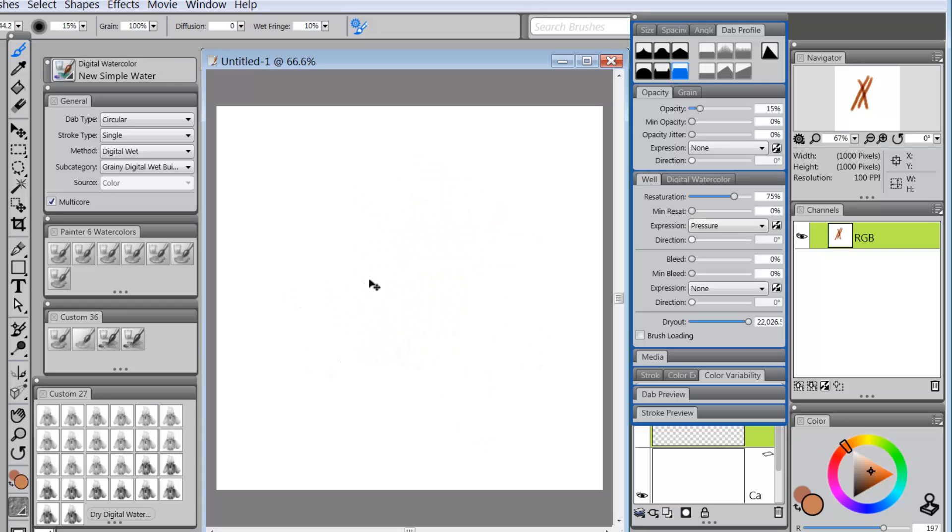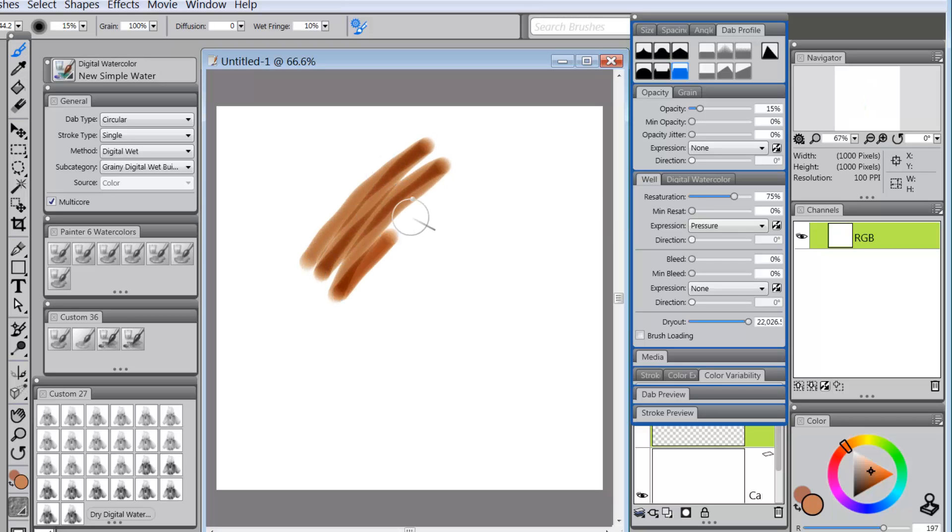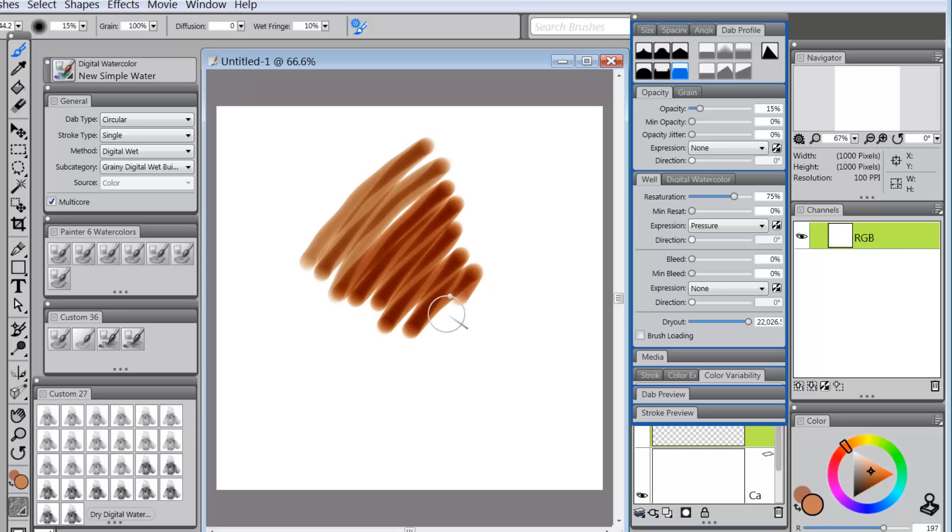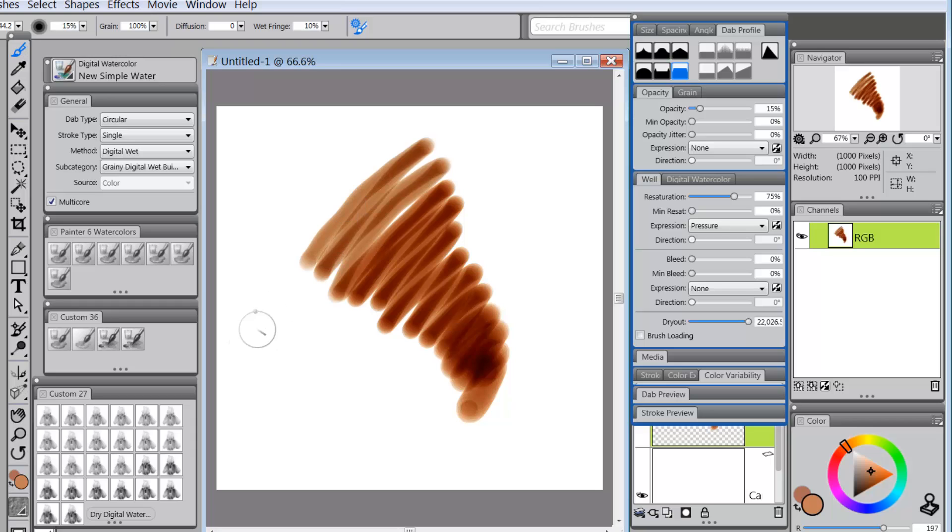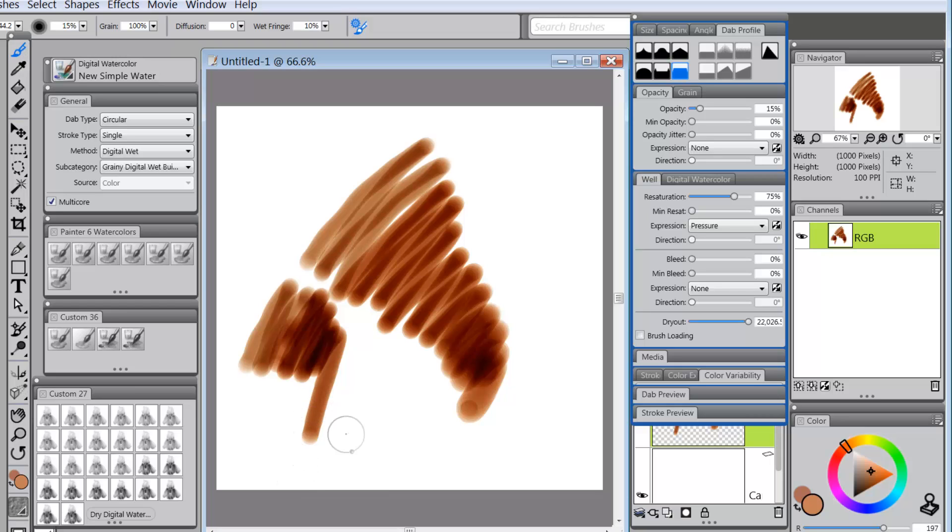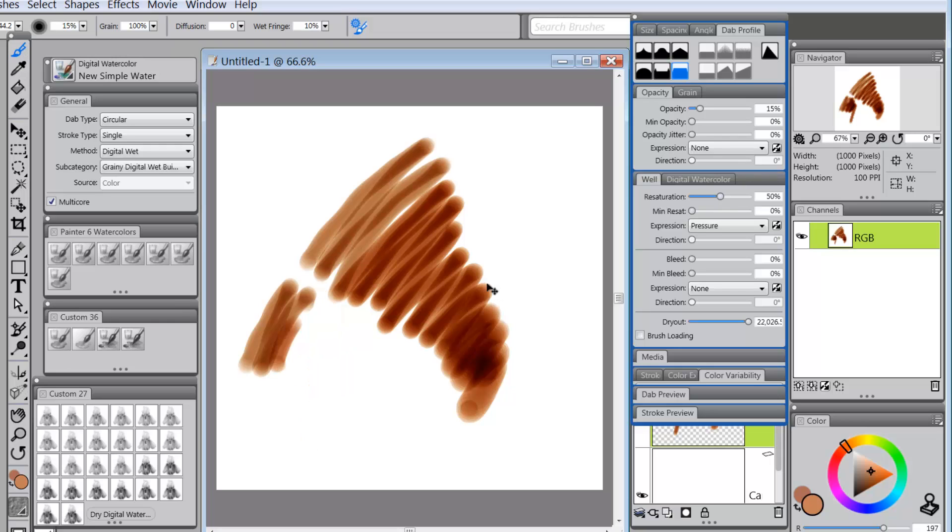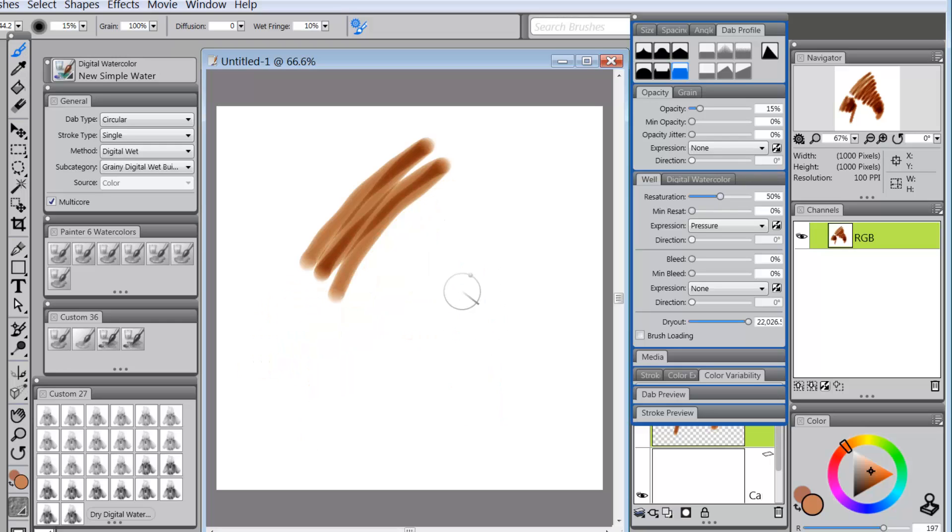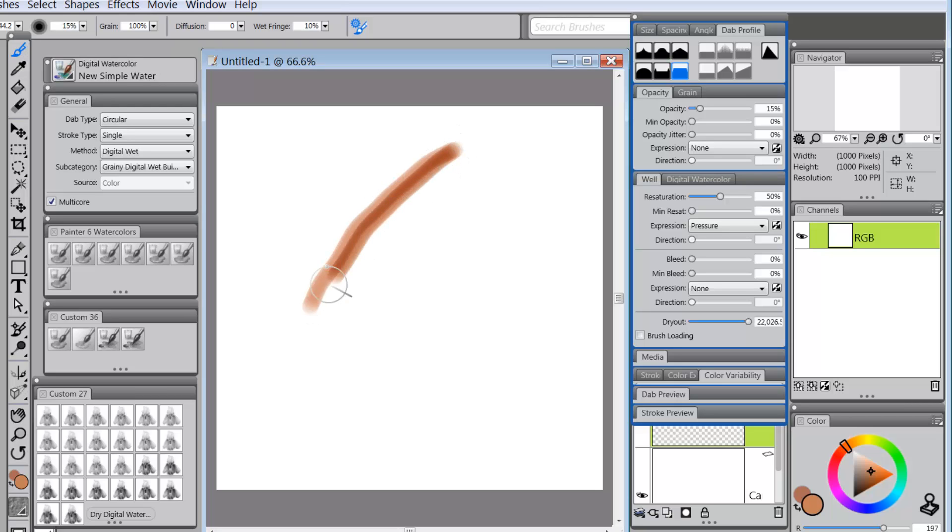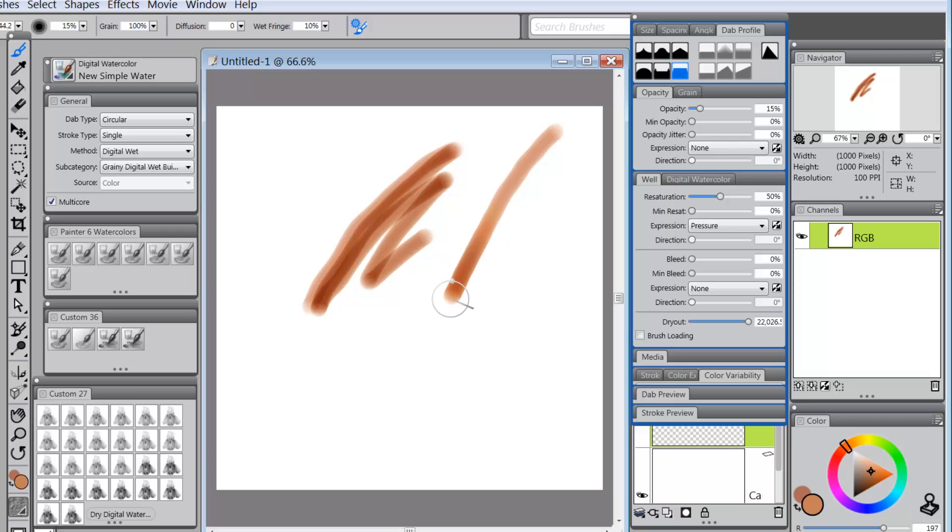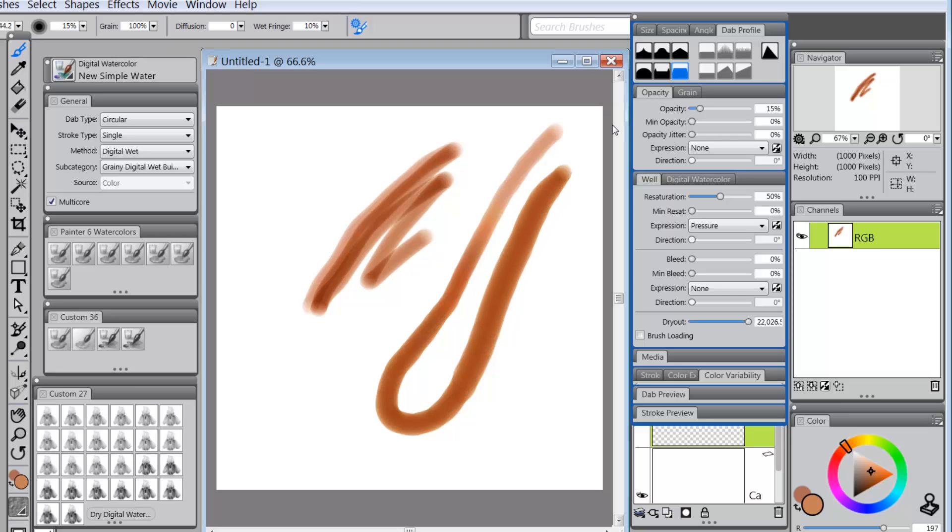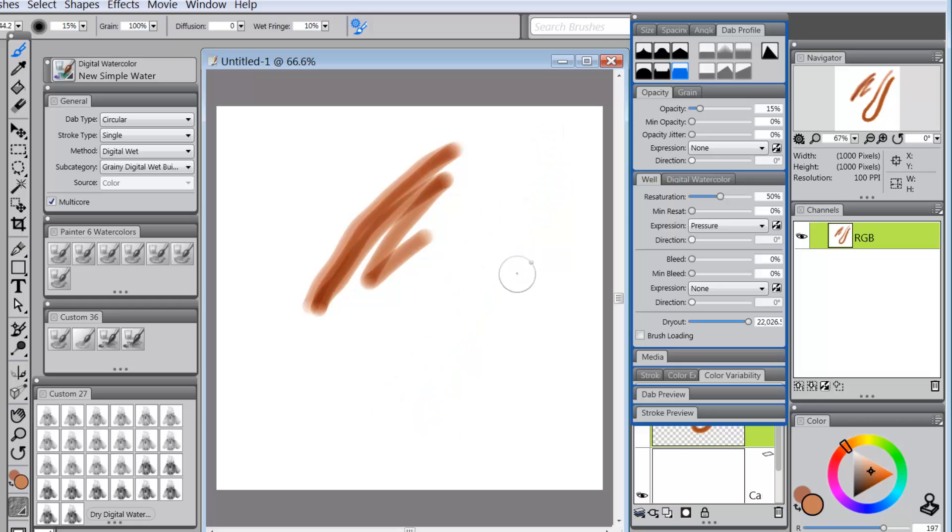And since my resaturation is set to pressure, a lighter stroke will give me a little bit lighter color. So you can see there that the lightest stroke gave me a little bit different. Let's take that down to 50% and see if that would make it easier. So light stroke, light, increase my pressure, so I'm getting from a little bit lighter to a little bit darker. So I have a little bit of opacity change there.